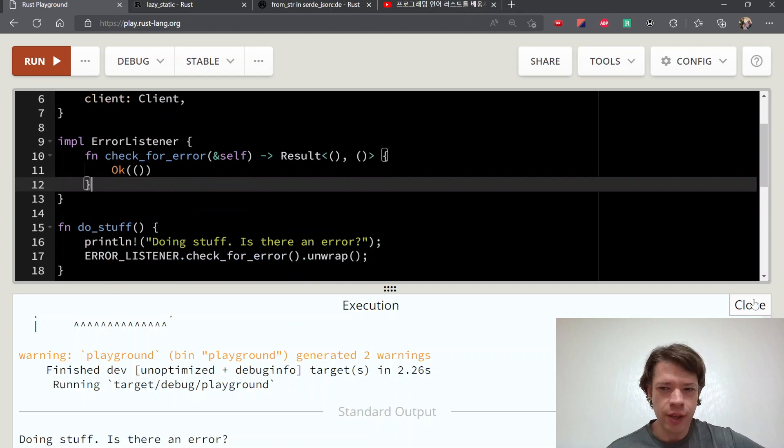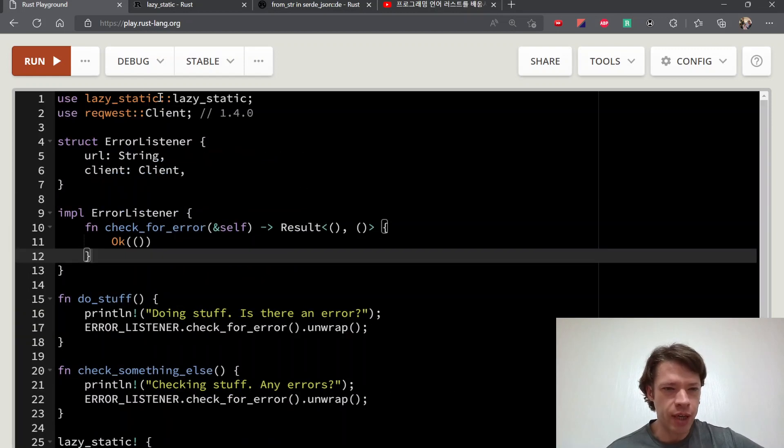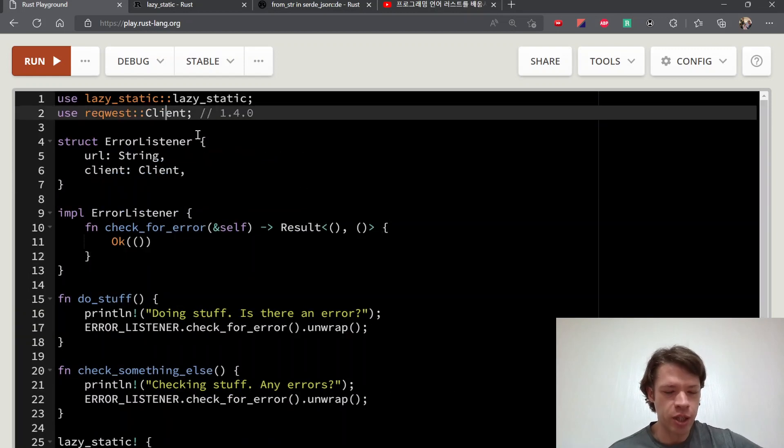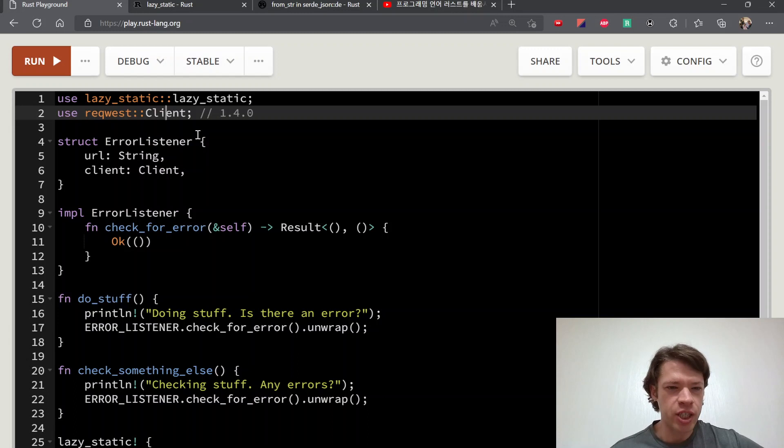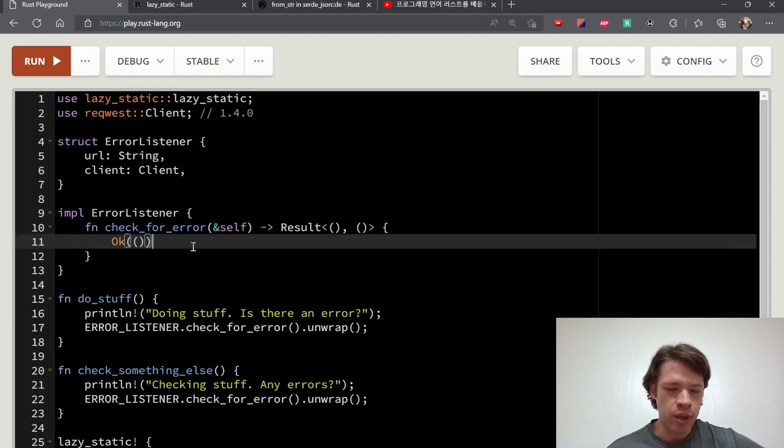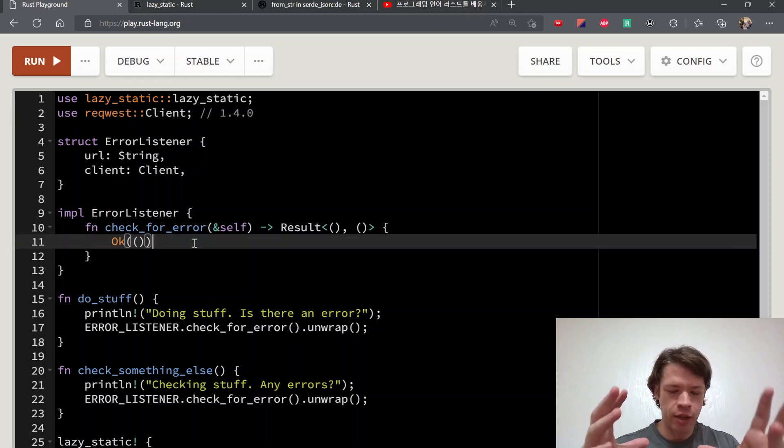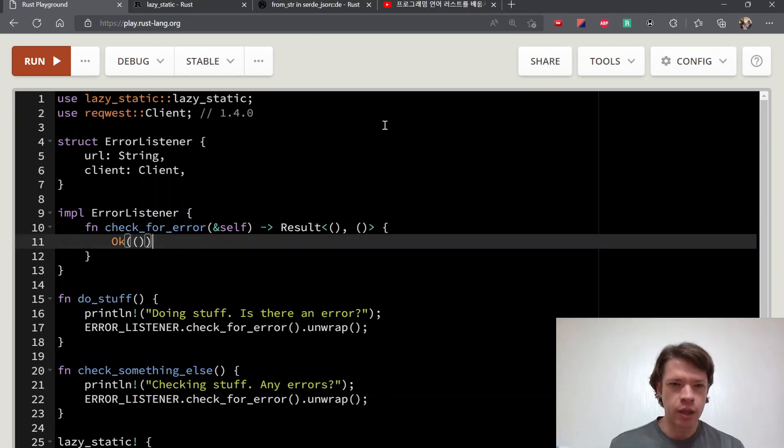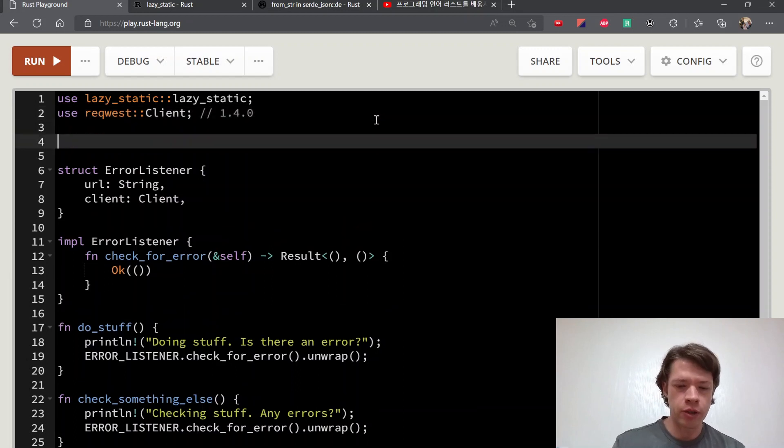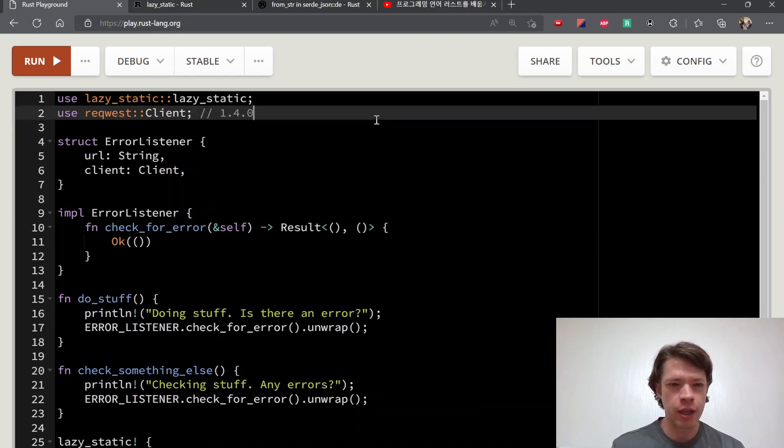And also the other thing about lazy_static that makes it popular is you can put a mutex around something, so you can actually change something. You could have like a global logger, you see that a lot.